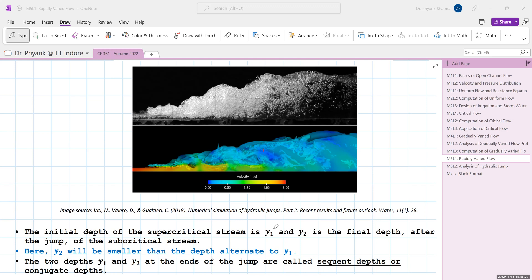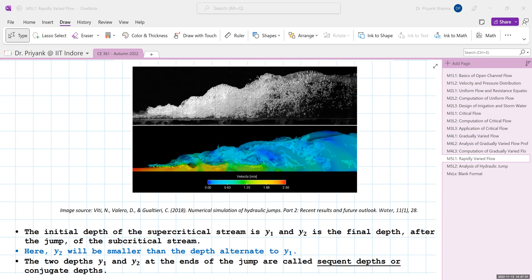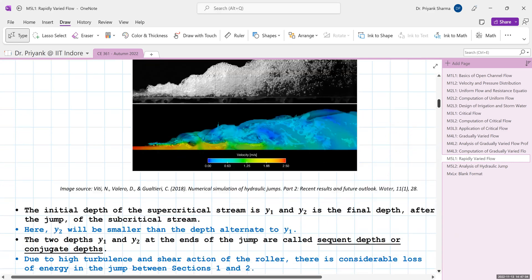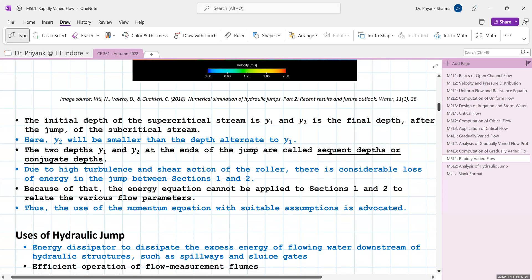The initial depth y1 is the supercritical depth, and the final depth y2 after the jump is formed is the subcritical depth. In this case y2 is smaller than the depth alternate to y1. The depths y1 and y2 relative to each other are called conjugate or sequent depths — two depths having the same specific force. A hydraulic jump will only form if y1 and y2 are conjugate to each other.